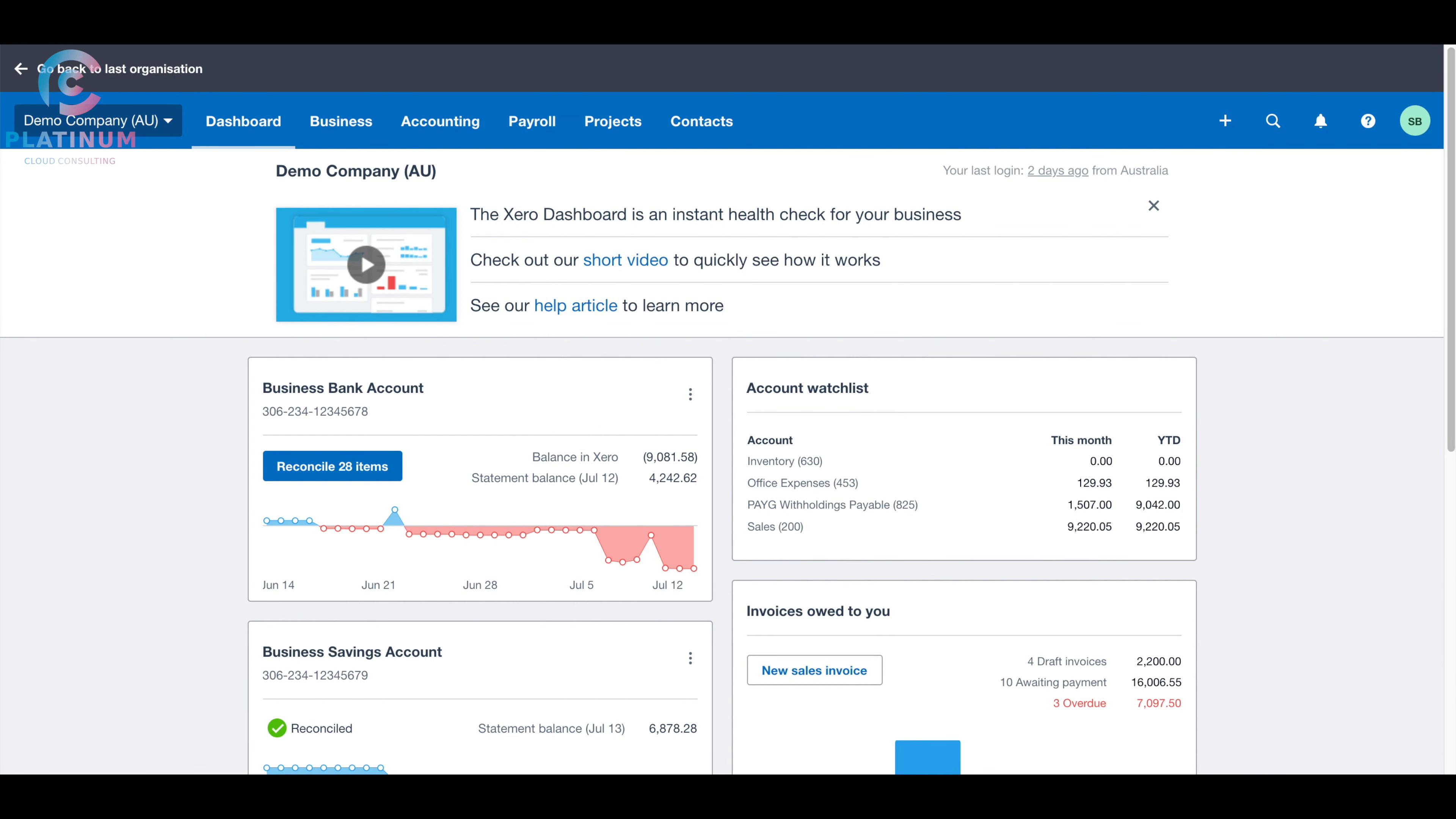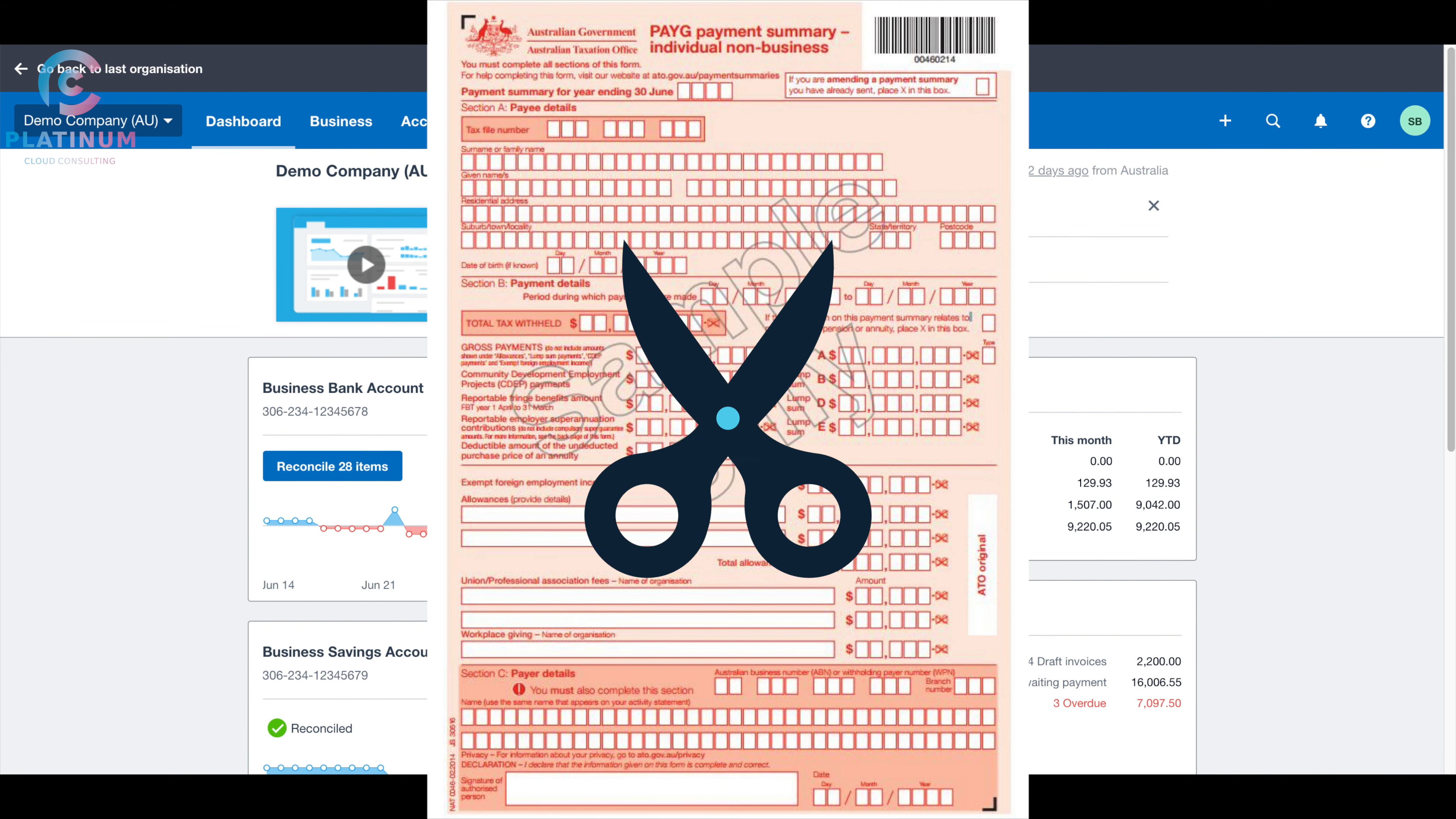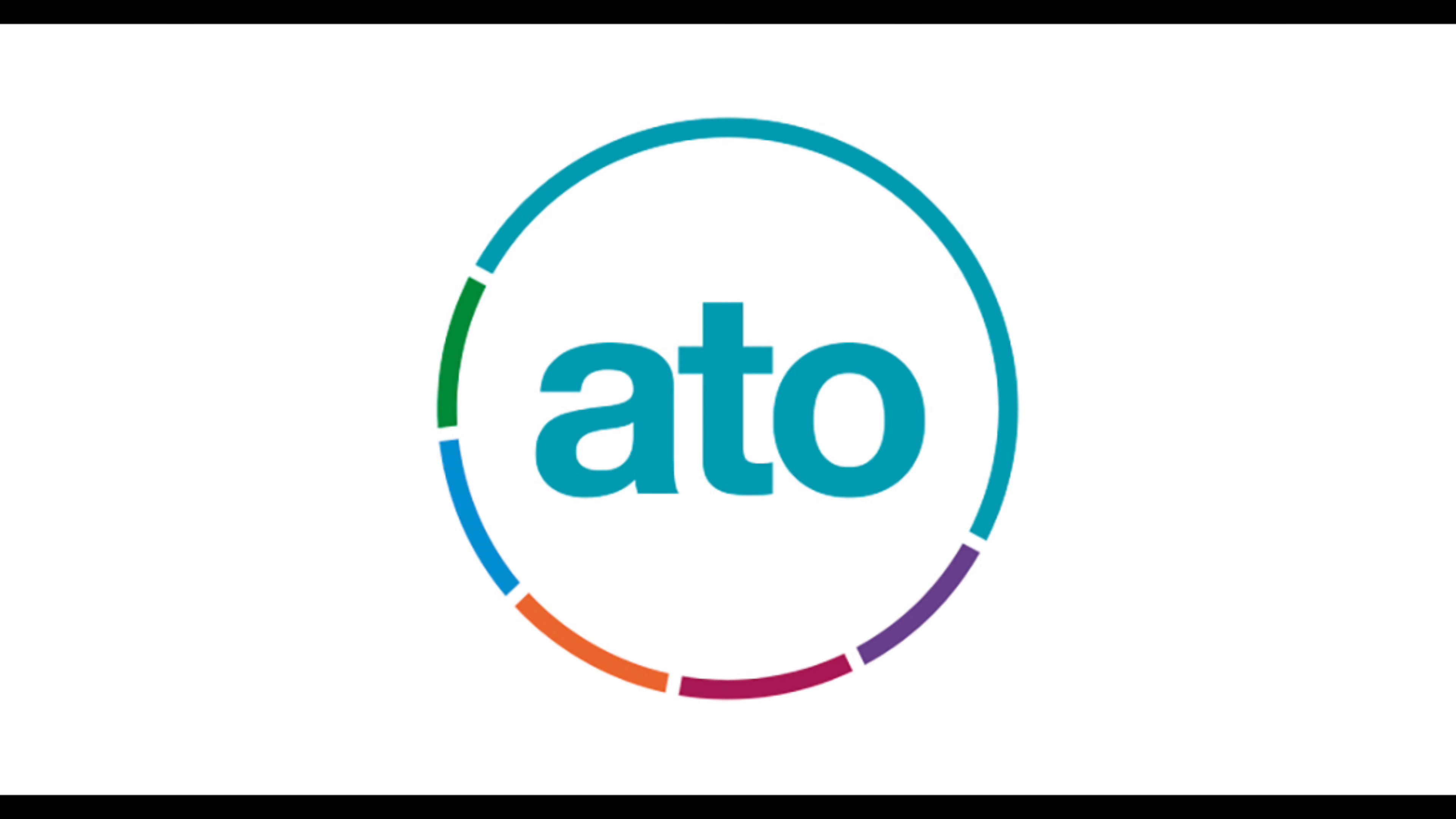However, because of the single-touch payroll, since this year, you will not need to lodge the PAYG payment summary anymore. If you are still asked by your employee to give them a PAYG payment summary, you can pass them this video. They no longer need the PAYG payment summary to prepare their tax return.